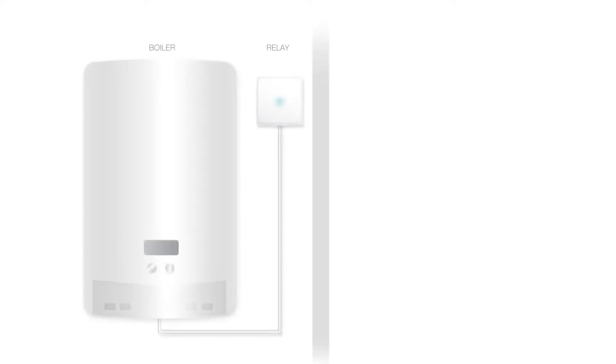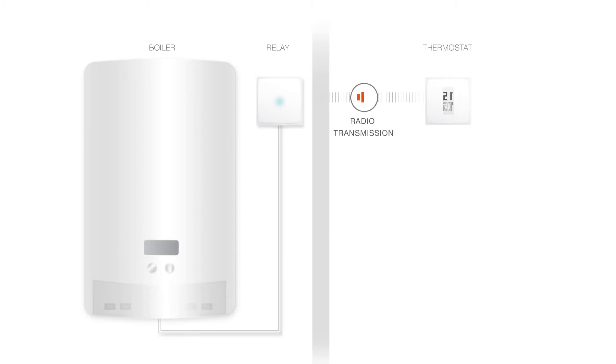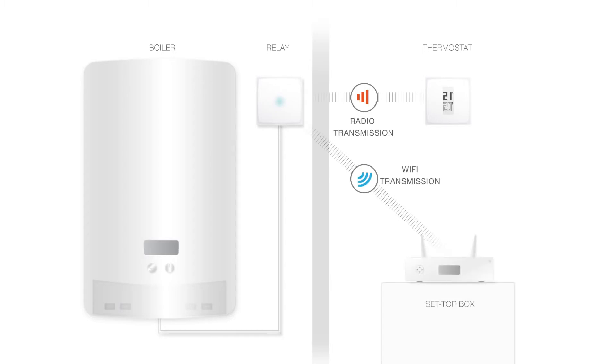In this installation, the Netatmo relay is wired to your boiler and controls your heating. Via radio, it connects to your thermostat where you set the room temperature. The Netatmo relay also assures the Wi-Fi connection to the internet and the ability to remotely control your thermostat from the app.